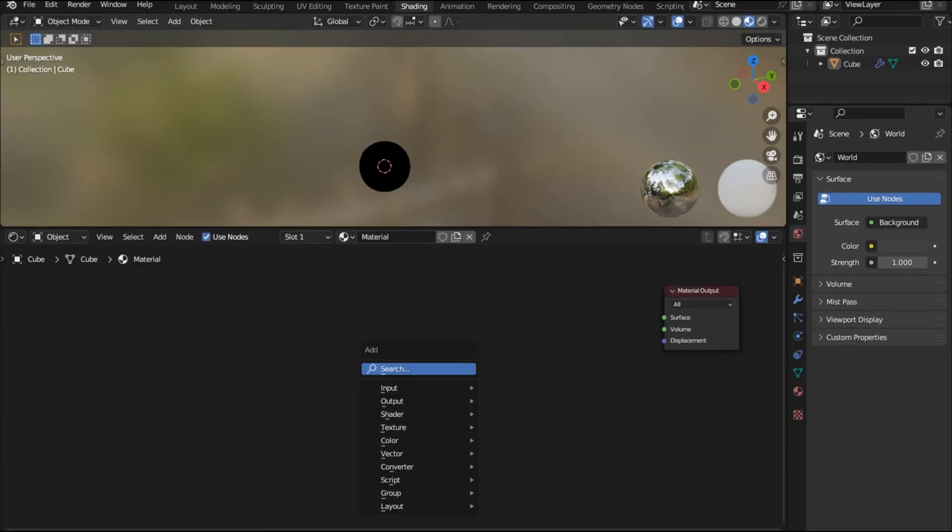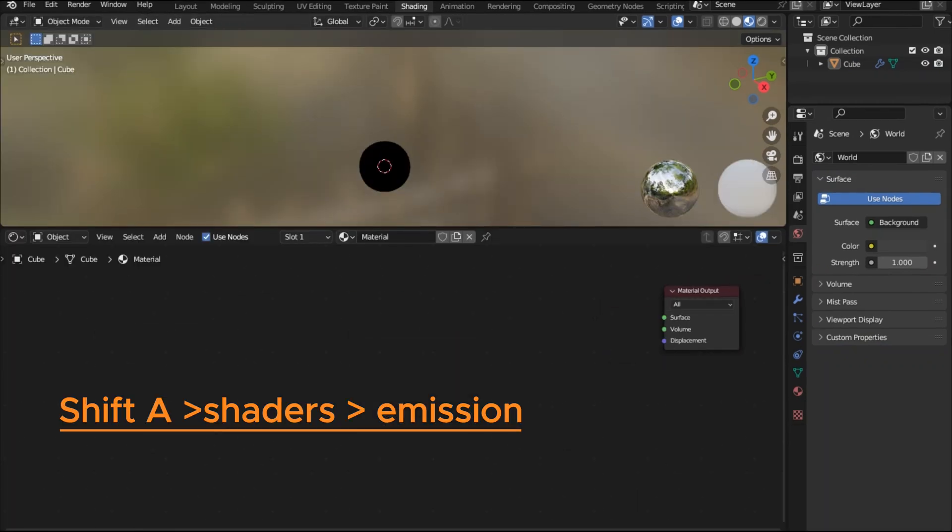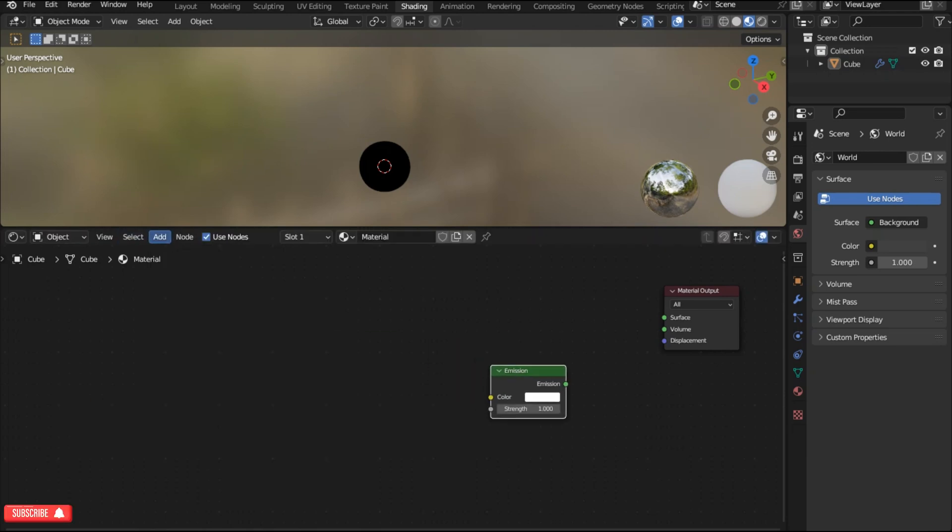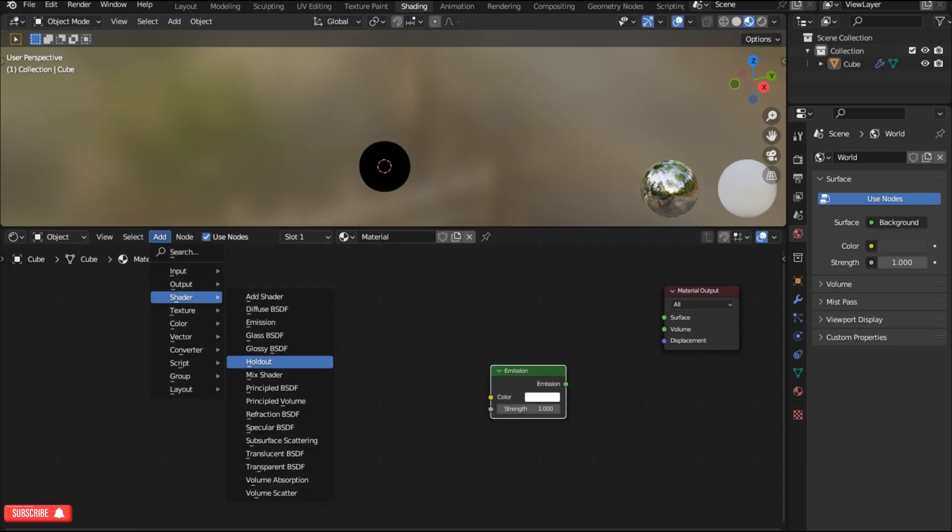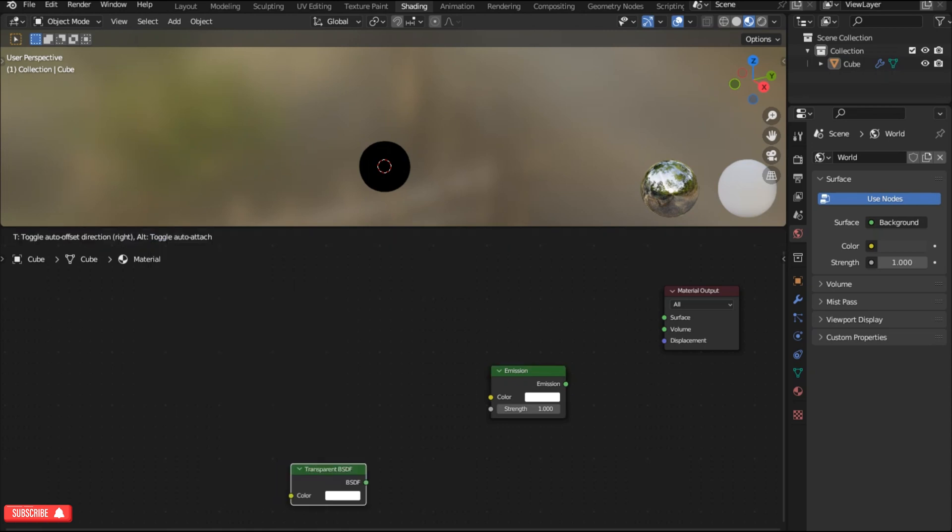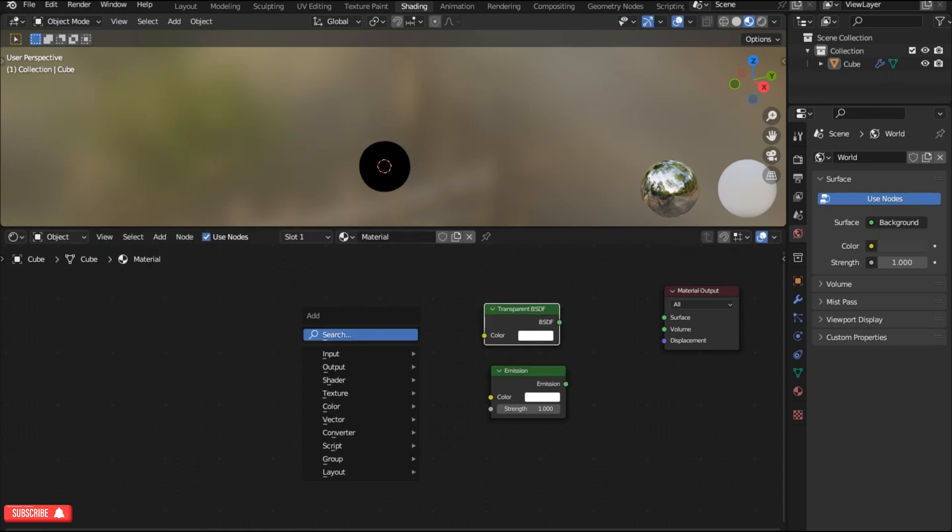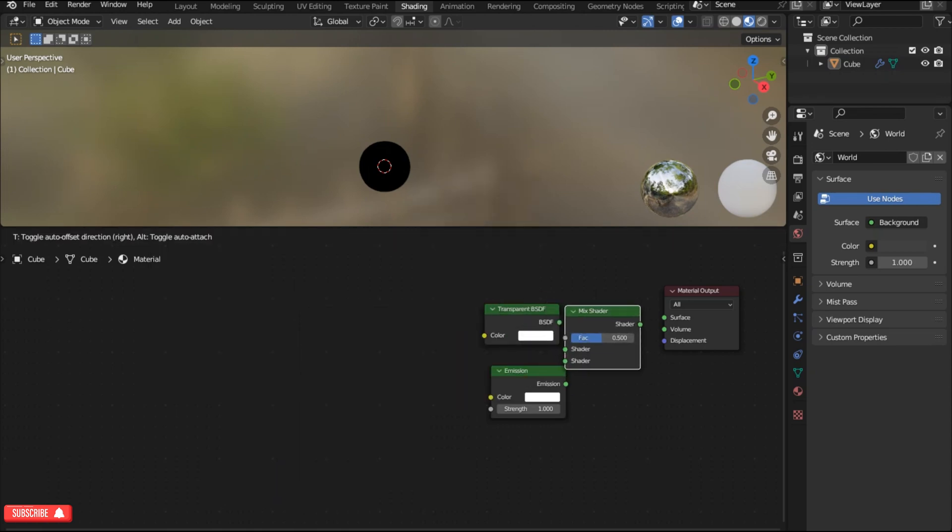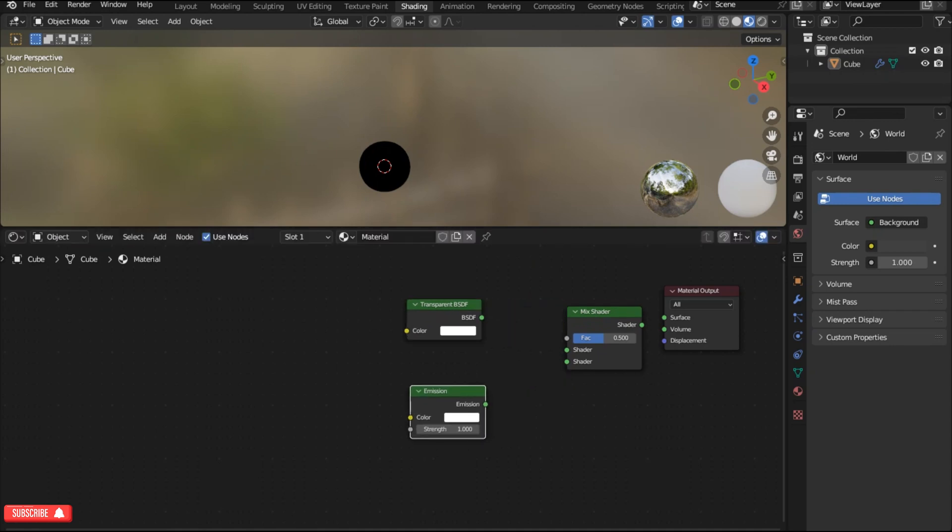We are going to add an emission node, so press shift A to add or you can use the add button over here. Go to the shader and choose the emission. Add another shader and this time a transparent BSDF. Now press shift A and add a mix shader. Connect these two nodes with the shader inputs of the mix shader.